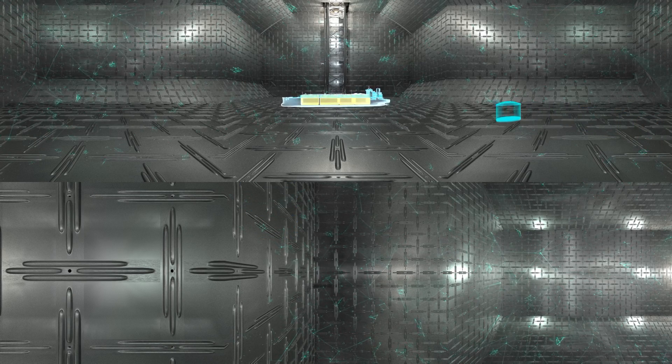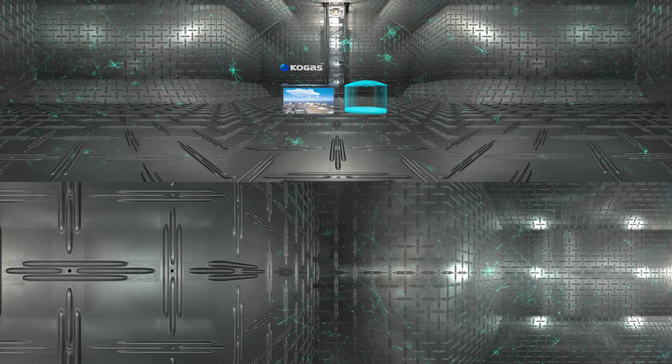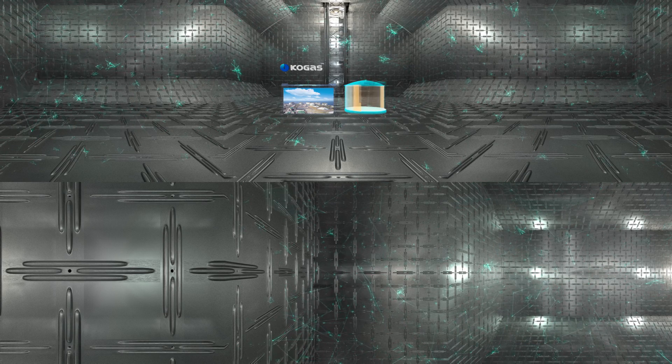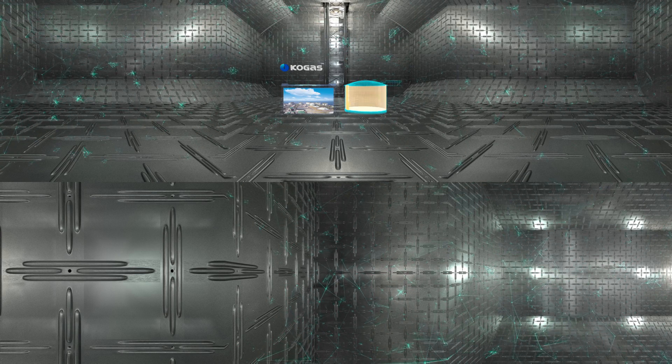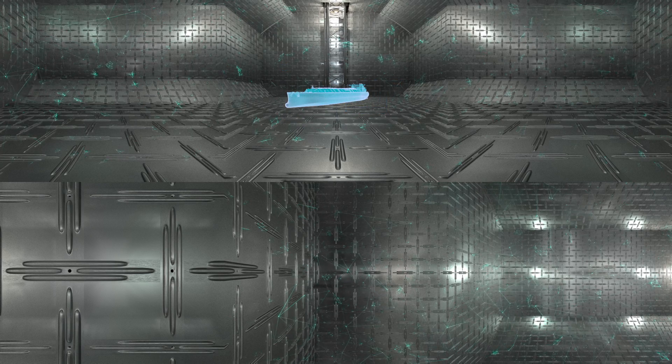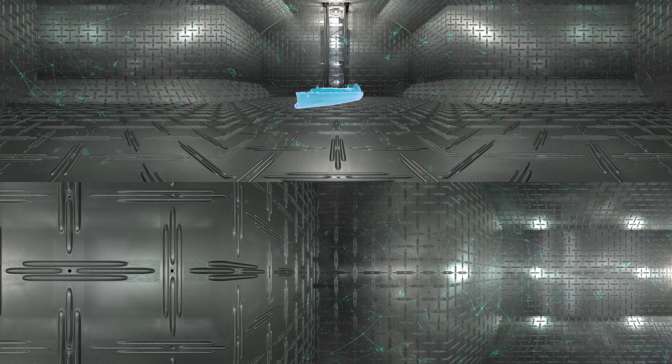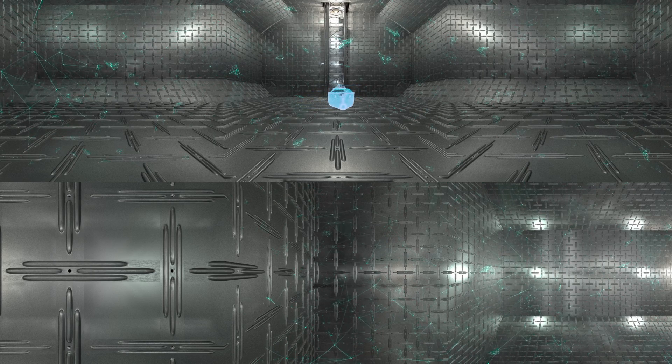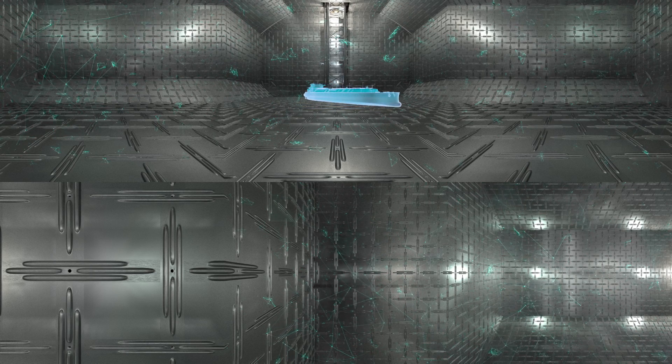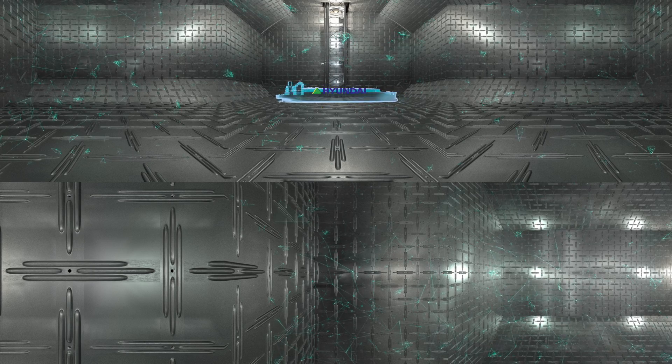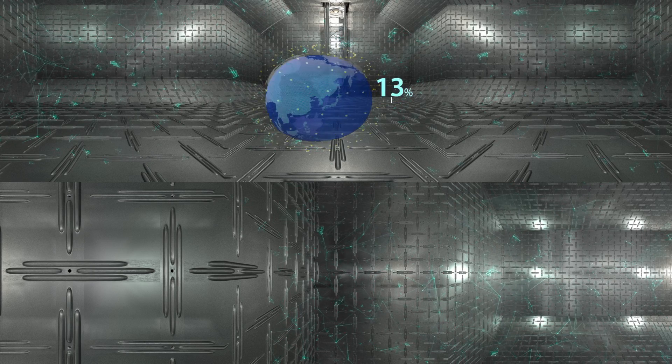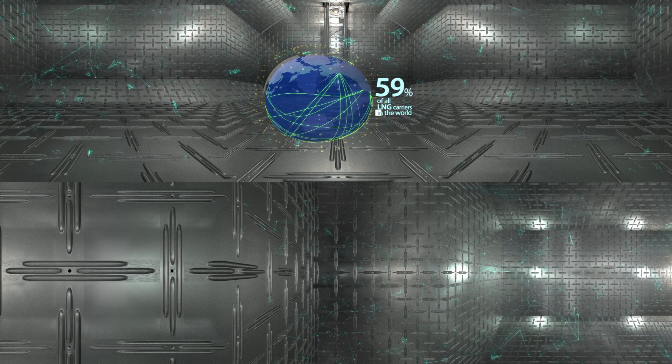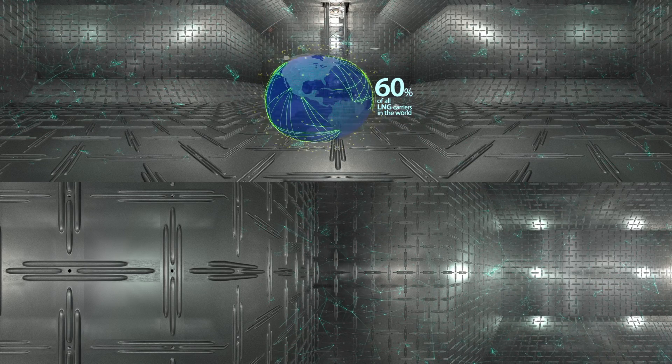KC-1 is a membrane-type cargo containment system developed based on the Korea Gas Corporation's LNG storage technology and the LNG carrier construction know-hows of Korea's big three shipbuilders DSME, HHI and SHI, which built around 60% of all LNG carriers in the world.